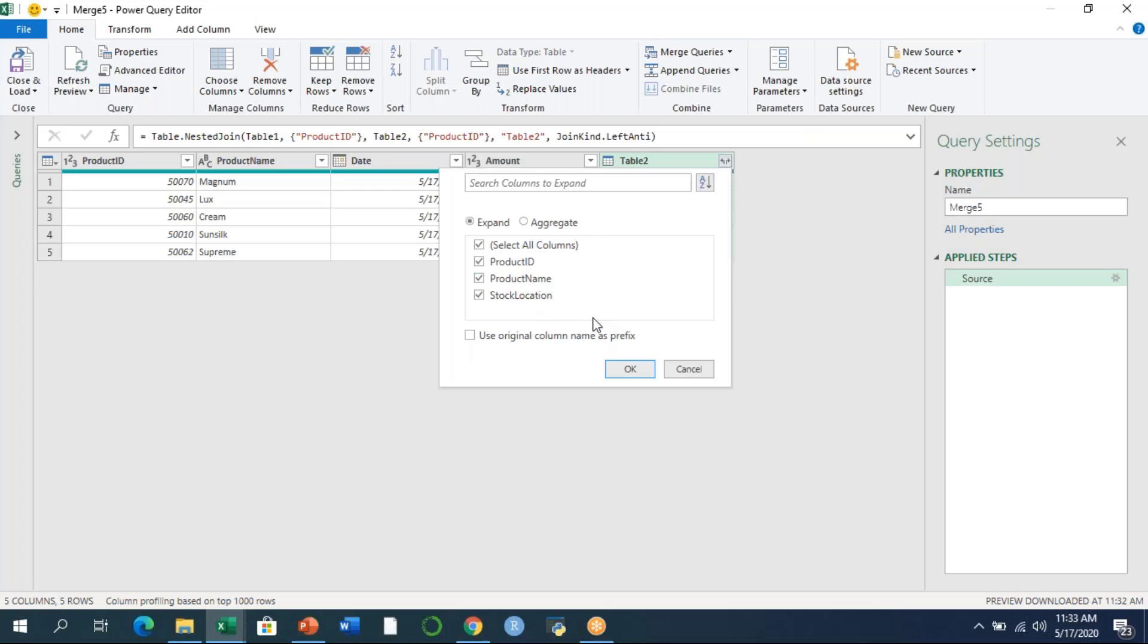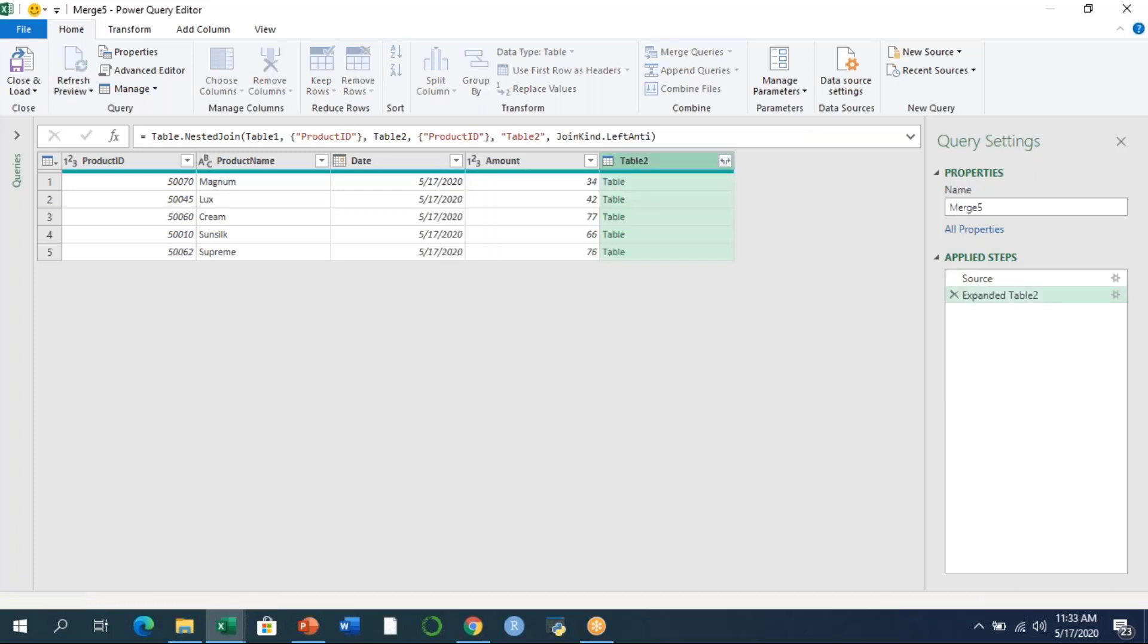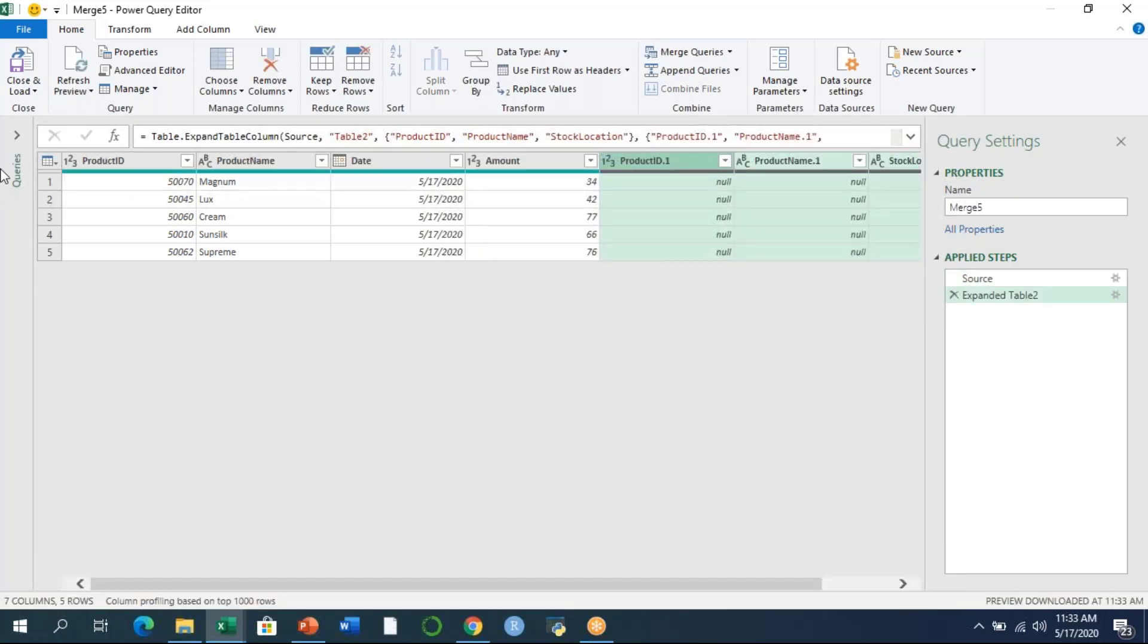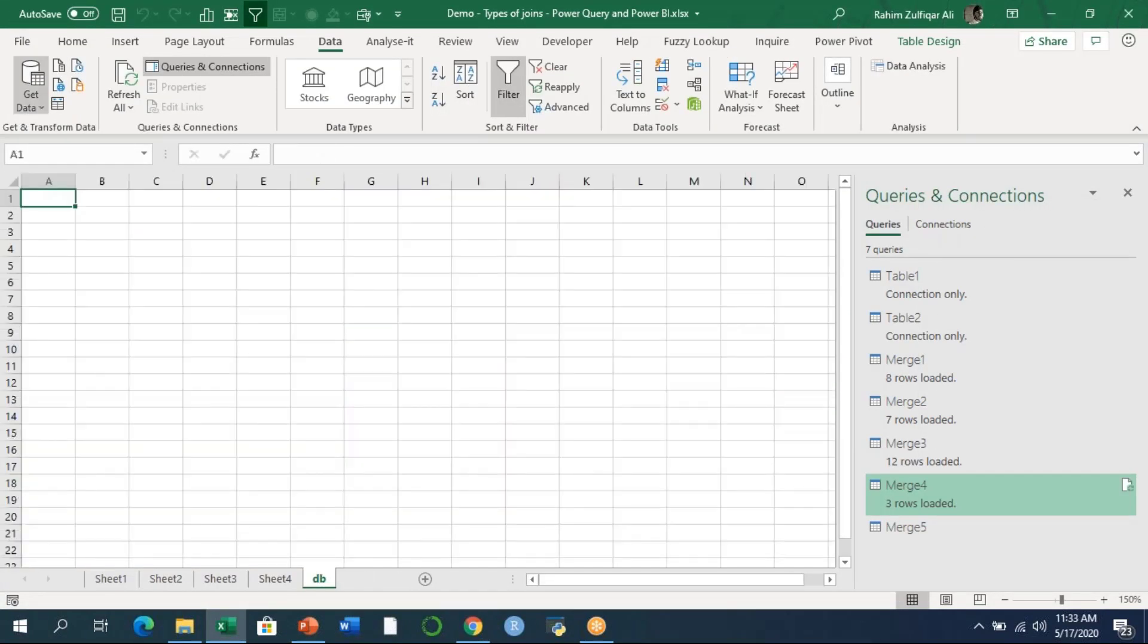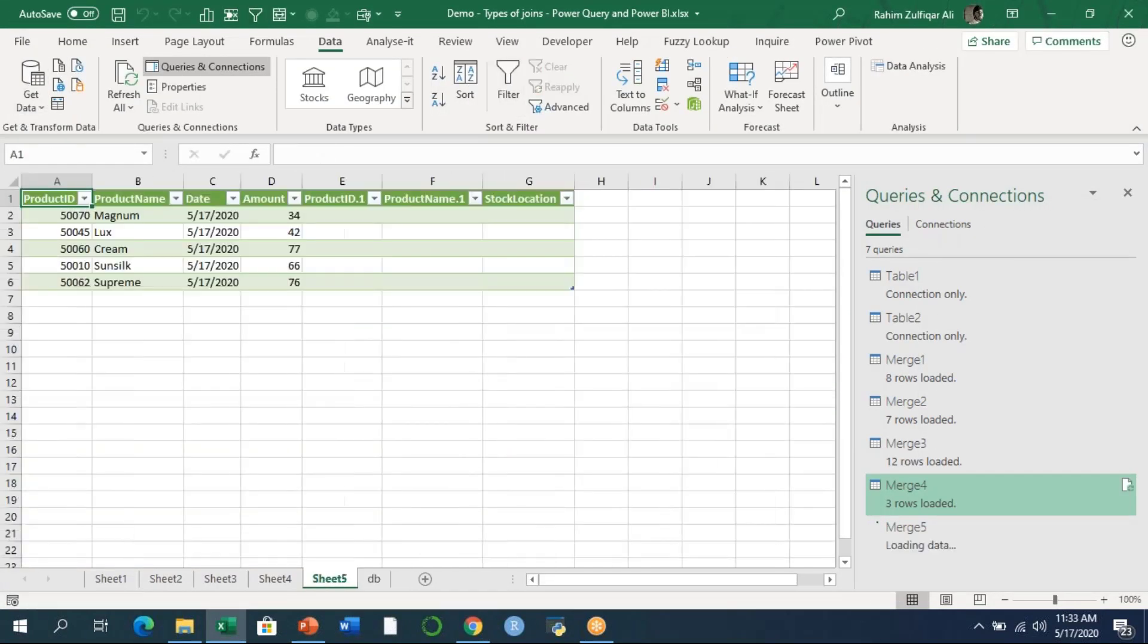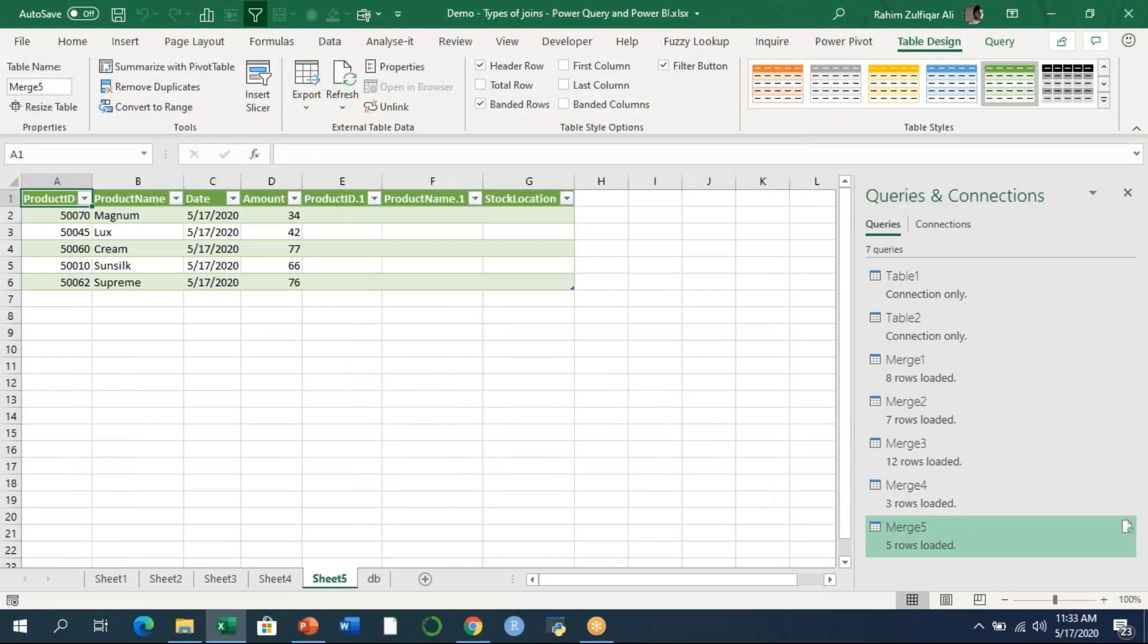Now I'll expand the columns from table two and click on close and load. All the transactions which were not matching from table two will come in the left anti join. As you can see in the output, all the transactions from table one which were not matching give me the output.